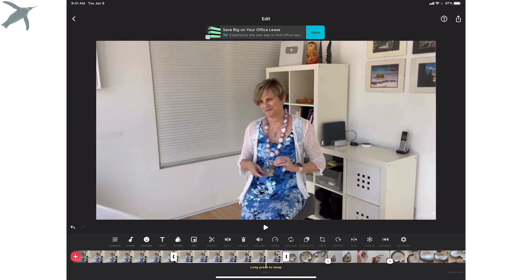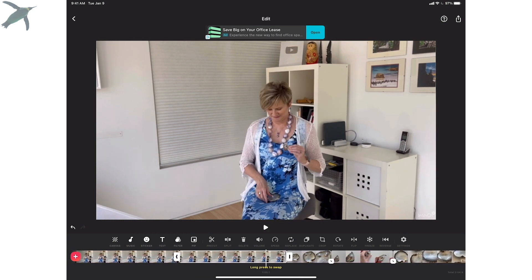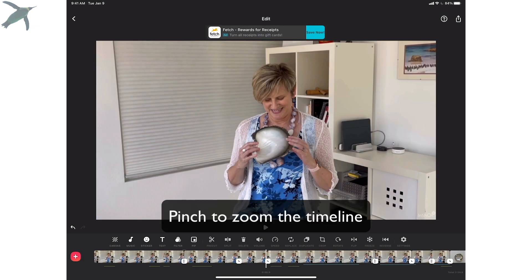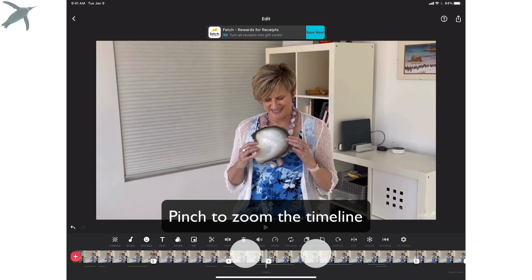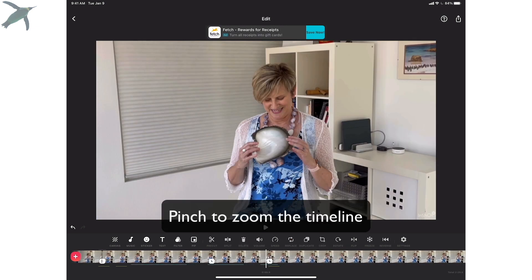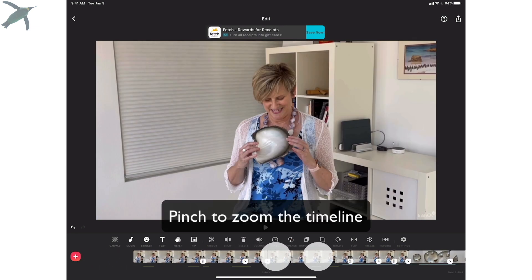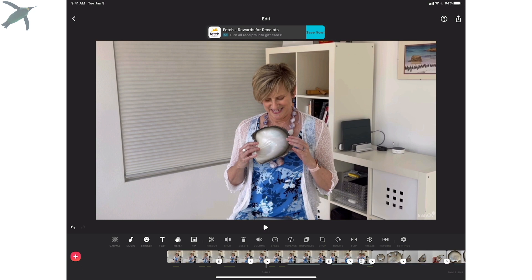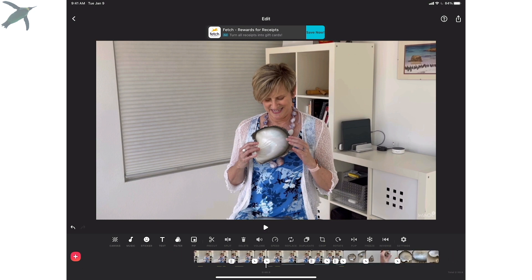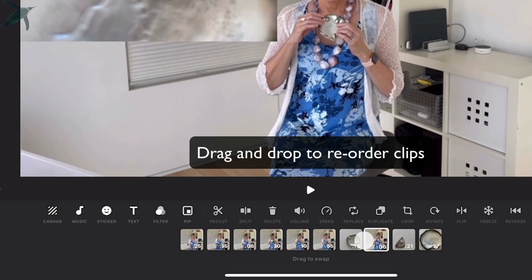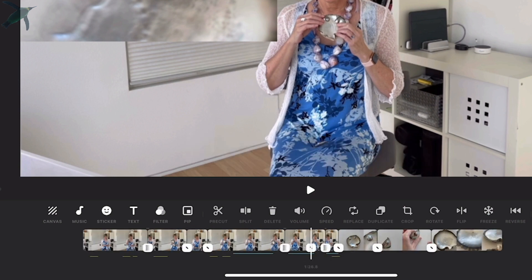It is literally as easy as using your finger — it's just very, very intuitive. You can pinch to zoom the timeline in and out to get more fine detail in your edits. And you can drag and drop to reorder your clips.